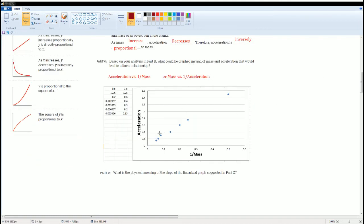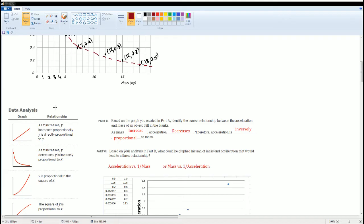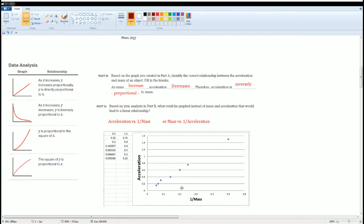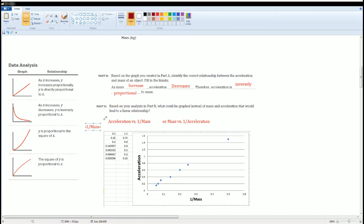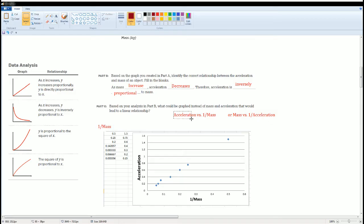What I have here is I graphed it, but this time I did one divided by the mass. The x column here represents the 1 divided by the mass, and the y was the same thing as just the acceleration.